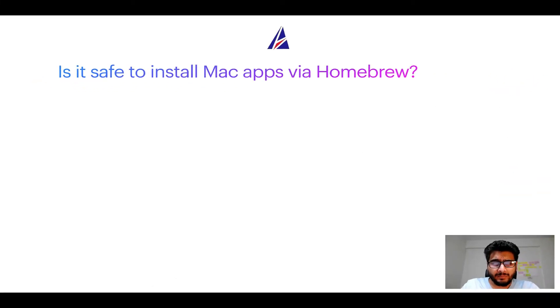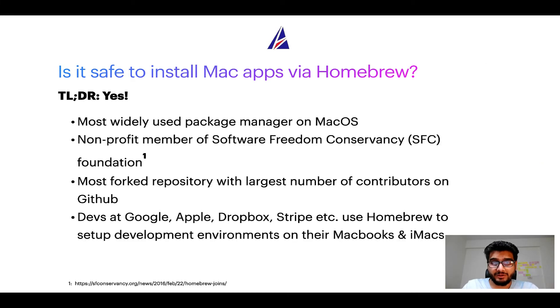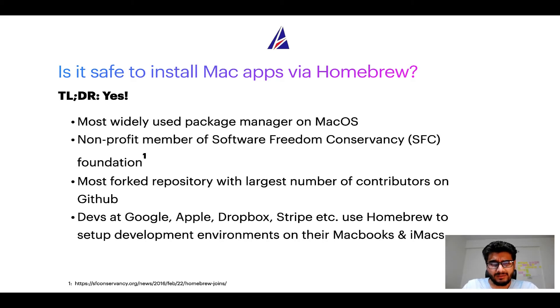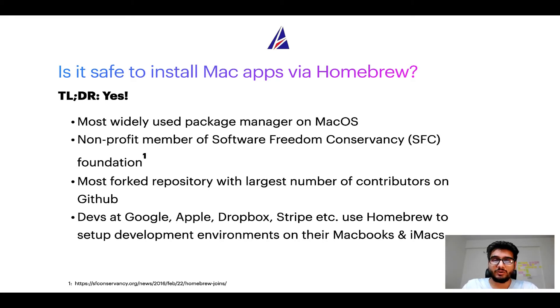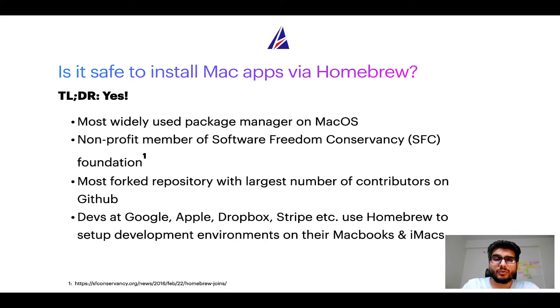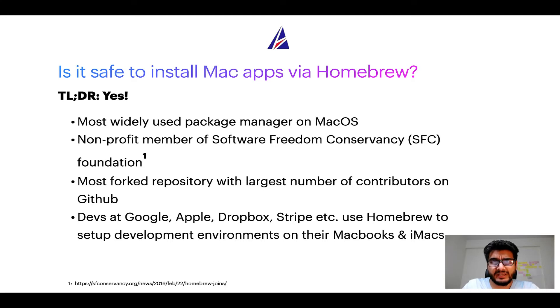Next up, is it safe to install Mac apps via Homebrew? Short answer, yes. In fact, Homebrew is the most popular and thus most widely used package manager on macOS. Moreover, Homebrew is a non-profit member of Software Freedom Conservancy Foundation, also known as SFC Foundation.